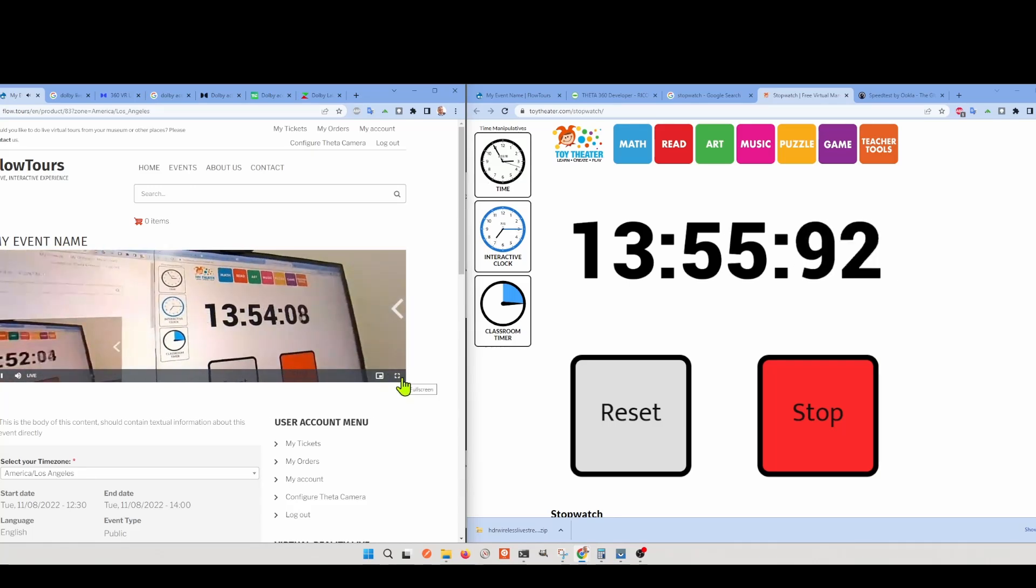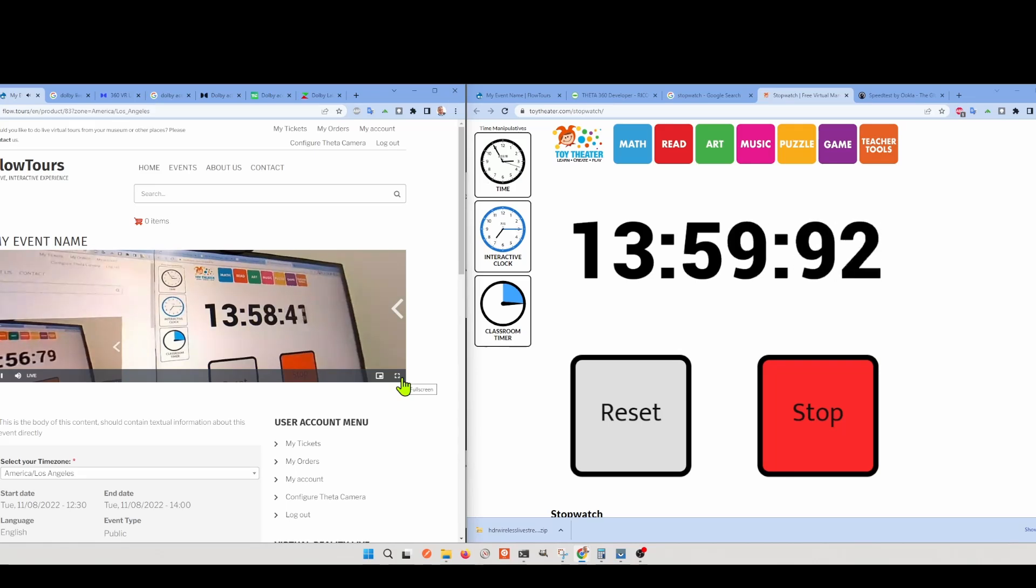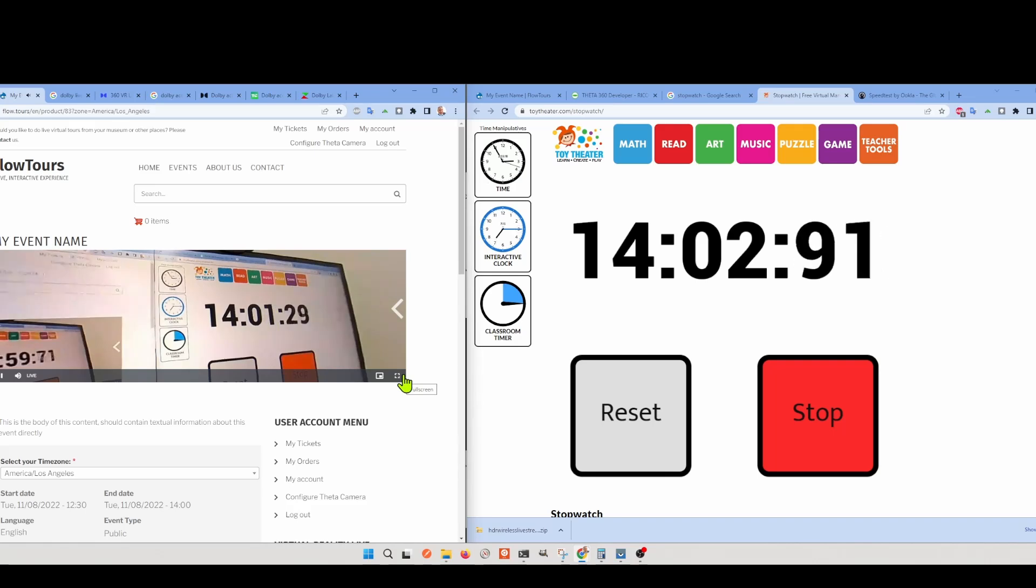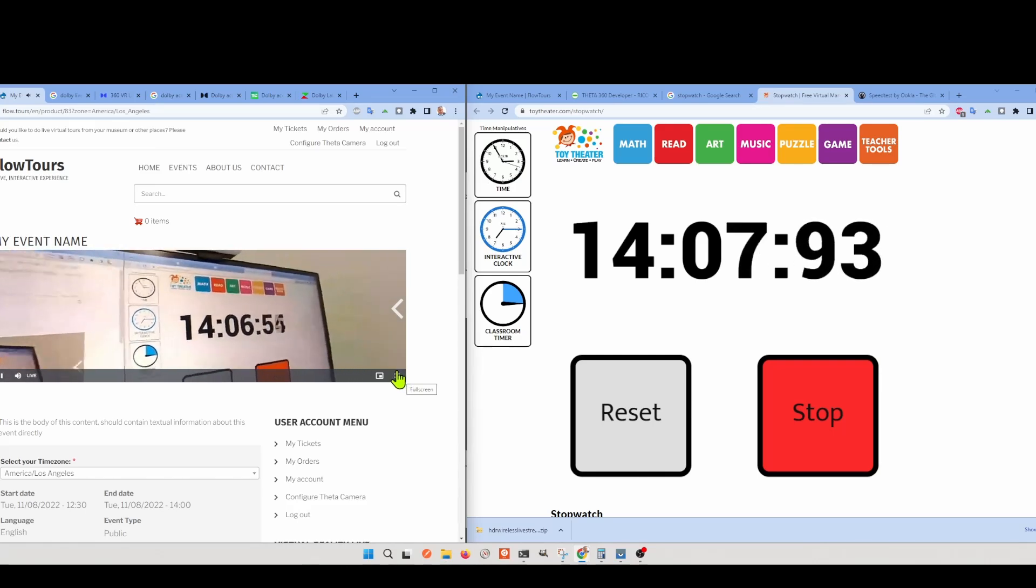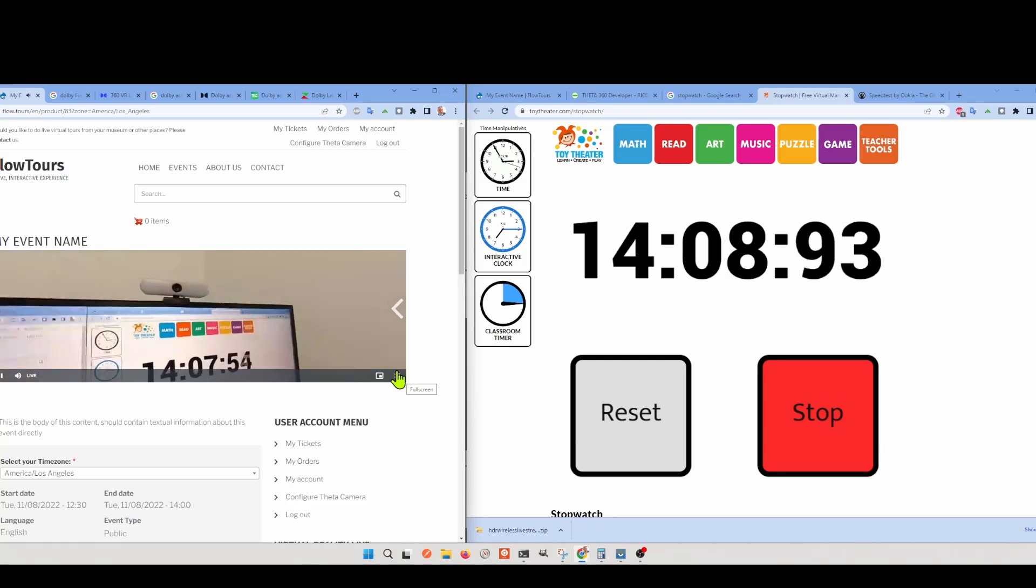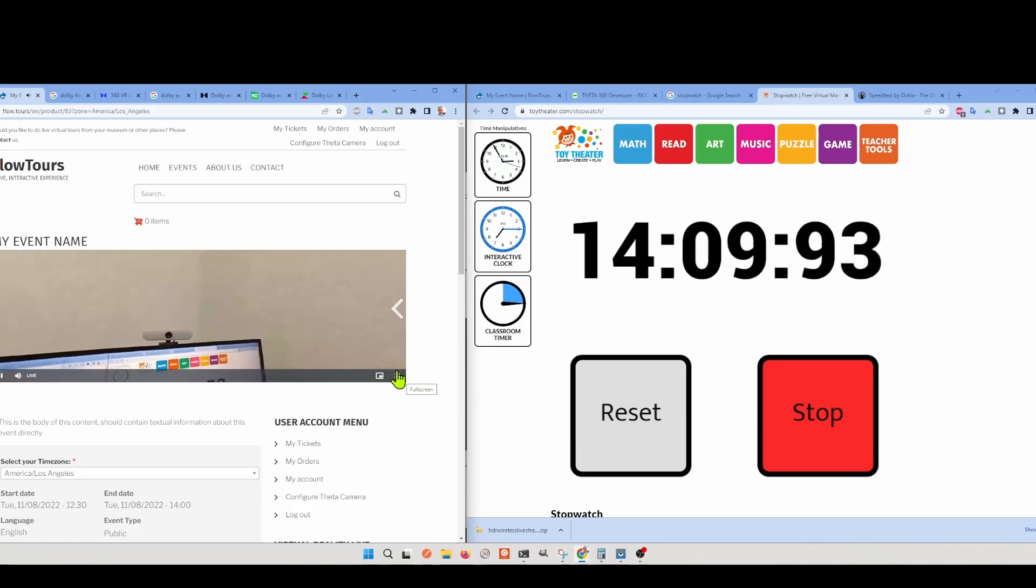So when you live stream through something like Facebook or YouTube, there's a significant delay between the time that you broadcast and the time that your audience receives it, which makes it difficult to do interactive things such as video conferencing.